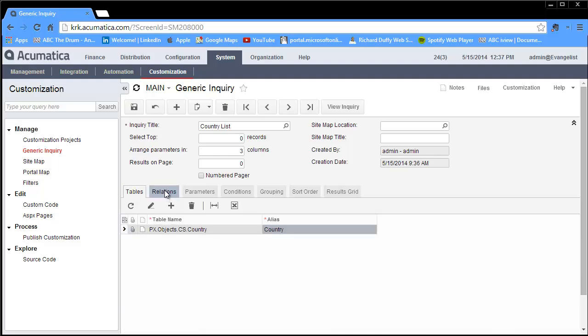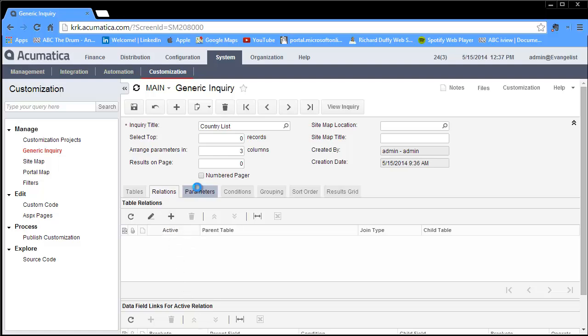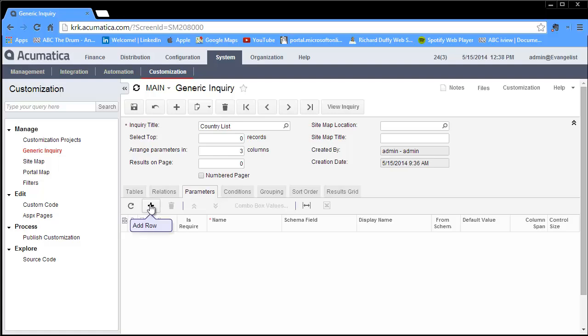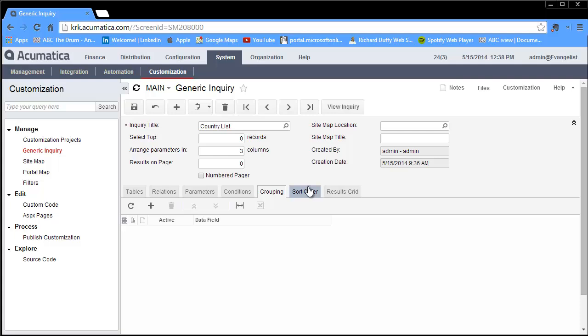I can select relations. Remember I've only got one table, so I don't need to build any relations between this table and anything else. I can go across to my parameters, where I can put additional parameters when I'm going through and selecting the records that I want to have in my generic inquiry. Then I can also specify conditions. This is where I can really get down to start building some detailed SQL-like queries, same thing with your grouping and your sort order.